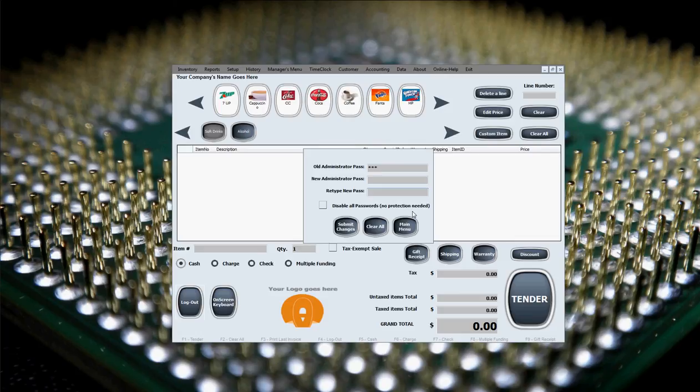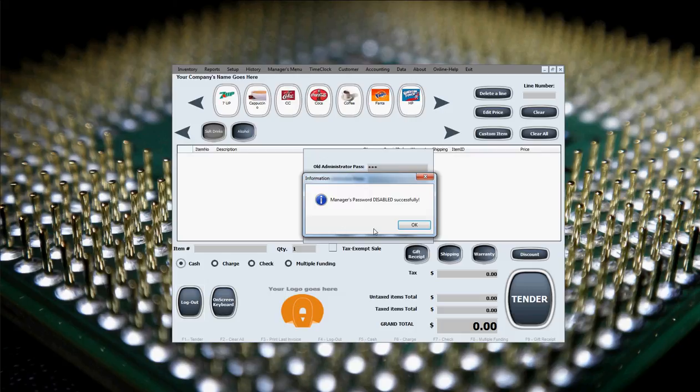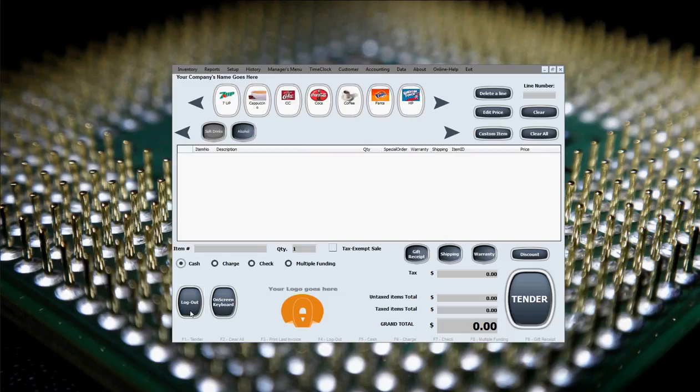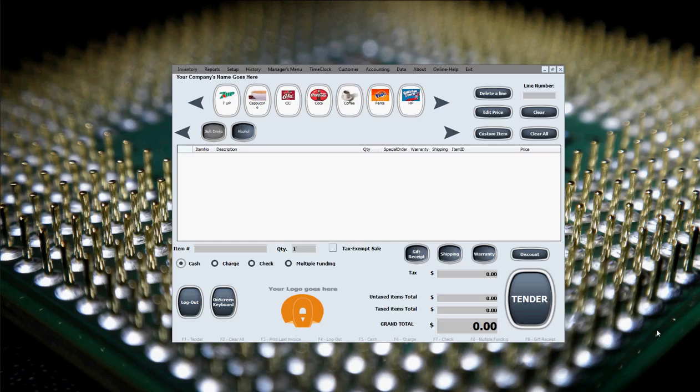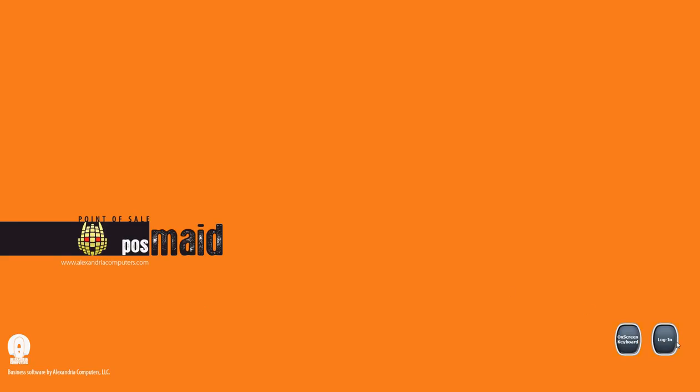So they want to have a quick login and logout without the software asking for anything. They would just want to have real quick operations and not worry about security. So we'll just select this disable all passwords, submit changes, disabled successfully. So now you'll notice if you go logout and login, software doesn't ask you for anything, just logs out and logs in.